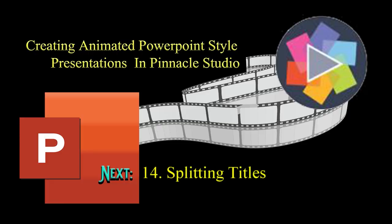There are times when lists or quotations are larger than the title area will allow. Since I populated the timeline with titles early in the project, resizing them, adding or deleting titles becomes problematic. In this video, I'll demonstrate how to split a title without destroying the project or layout.